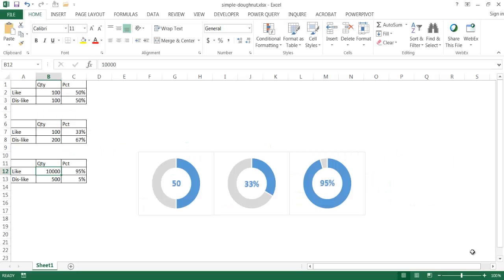Hi, in this video I'm going to show you how to create a very simple donut chart that you can use for data visualization. What I mean by that — let's say for example we have some charts here. These are basically donut charts, and when you think about it, donut charts are just another version of a pie chart.